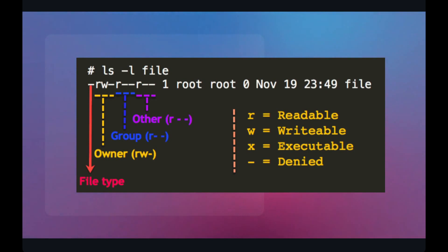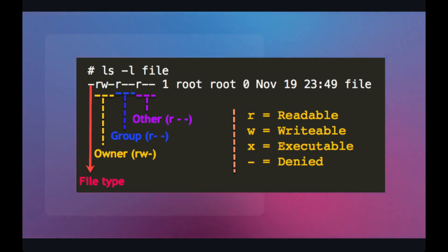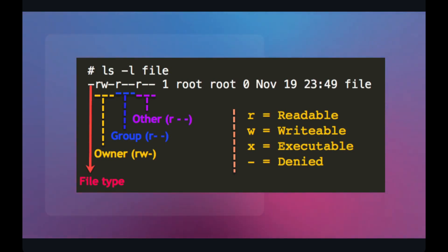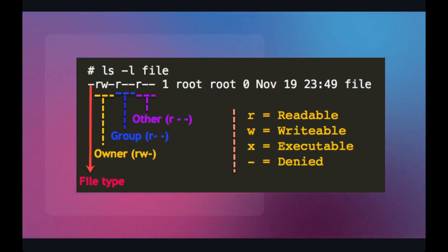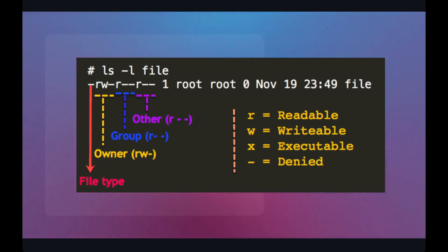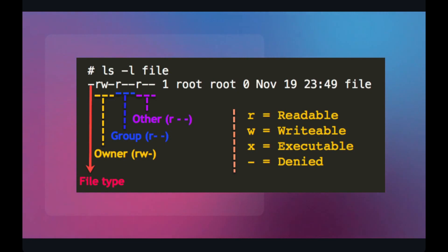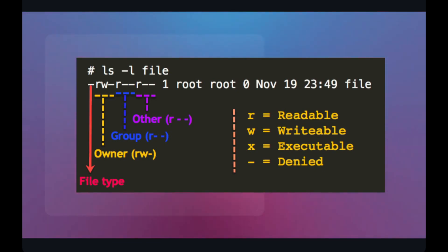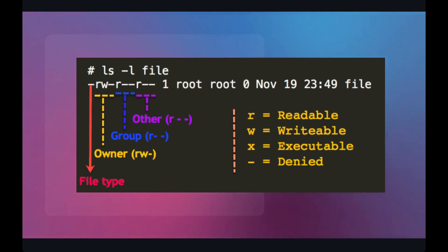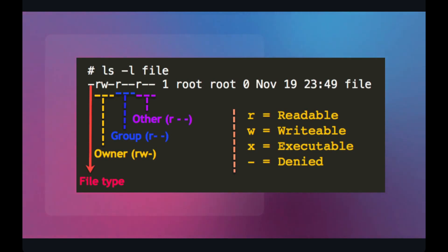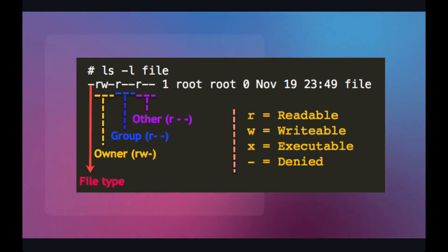We all know that everything is a file in the Linux operating system, and each and every file has a certain type of permission. There are three types of permission in general: r, w, and x. R means the file is readable, w means the file is writable, and x stands for the file being executable. You can list the permissions of each file by typing 'ls -l <filename>', which will list the permission, the owner of the file, the group it belongs to, and the date the file was accessed or created.